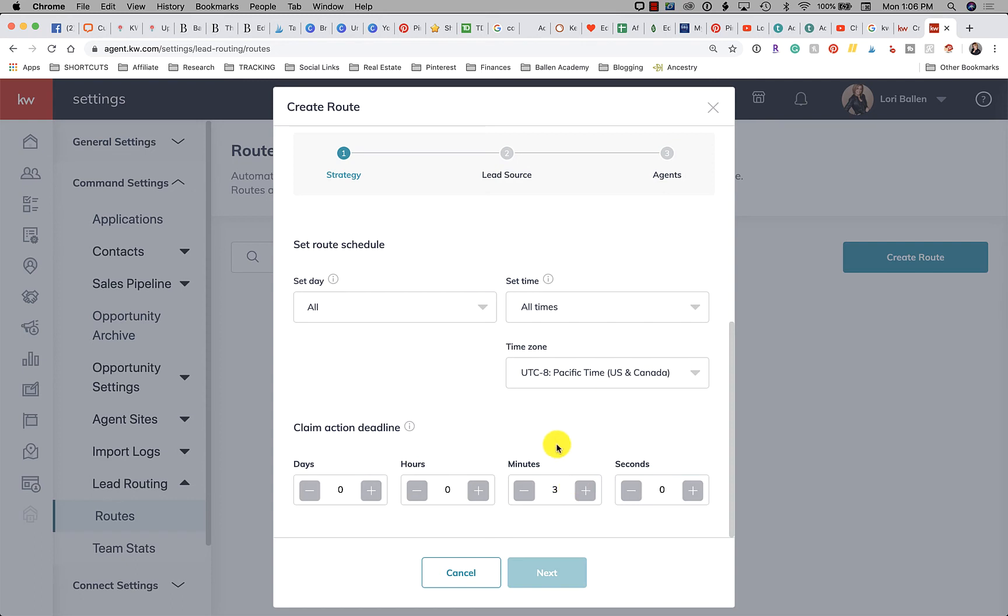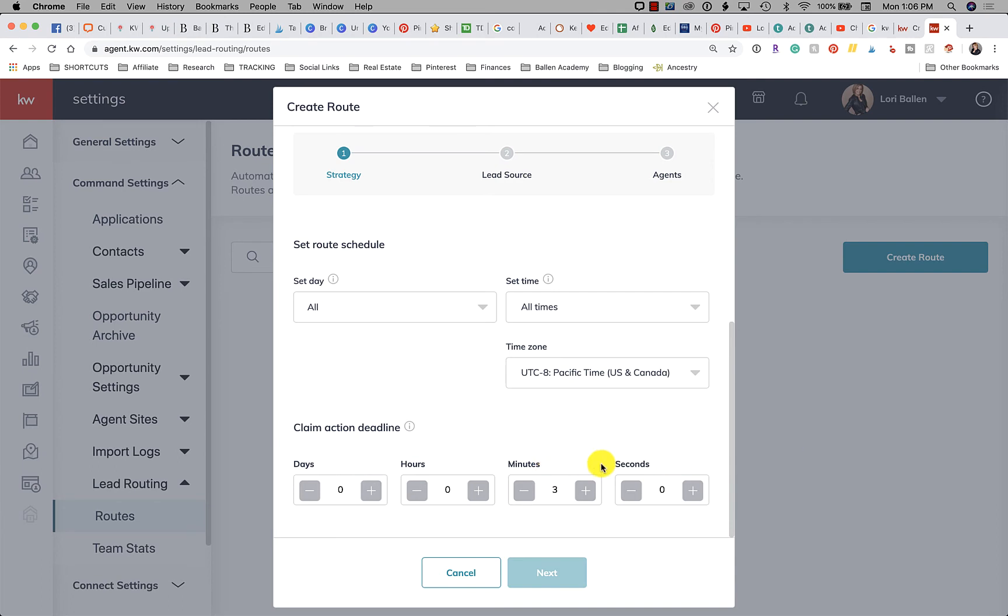This even comes more into play when you're only alerting one person. So I'm assigning this to David, I want David to pick it up within five minutes or it will assign to the next agent. So that's, I personally think this is a must, you know, they have to reply within a certain amount of time. But that's your call how you want to do that. So I'm going to say five minutes.